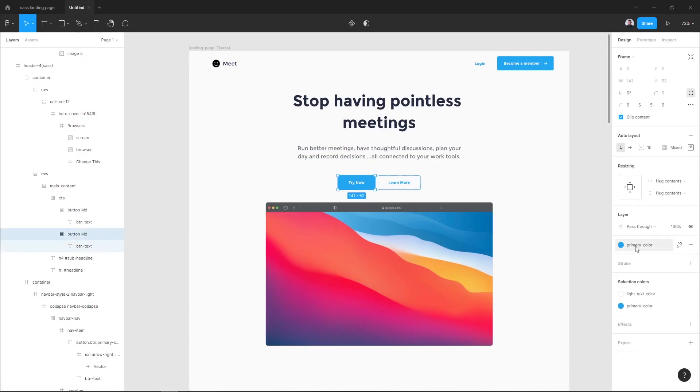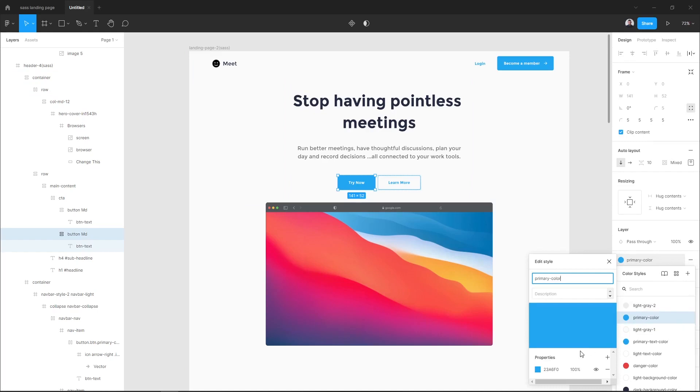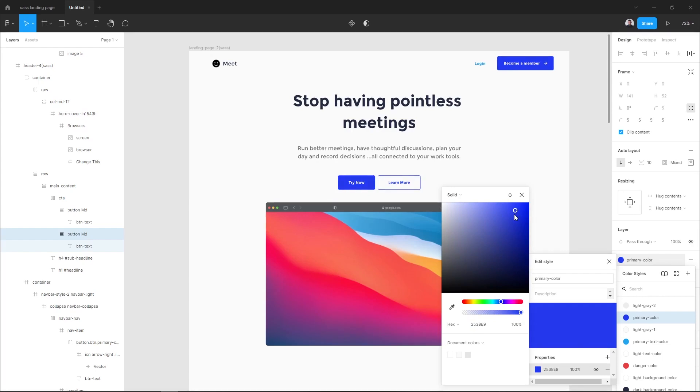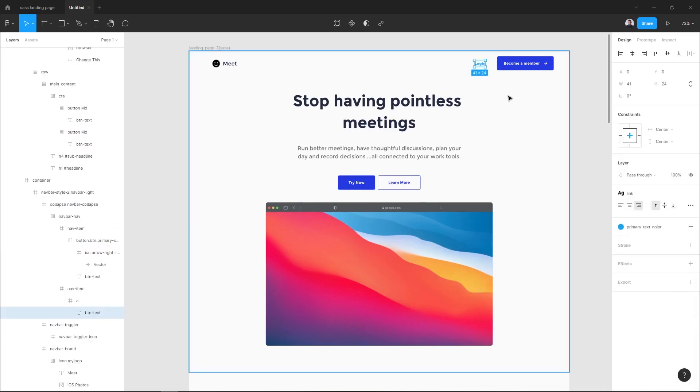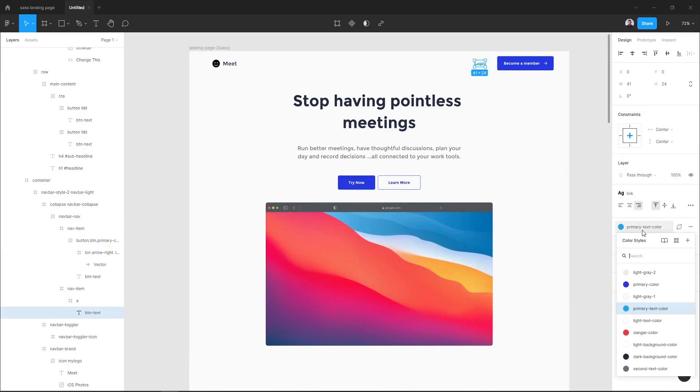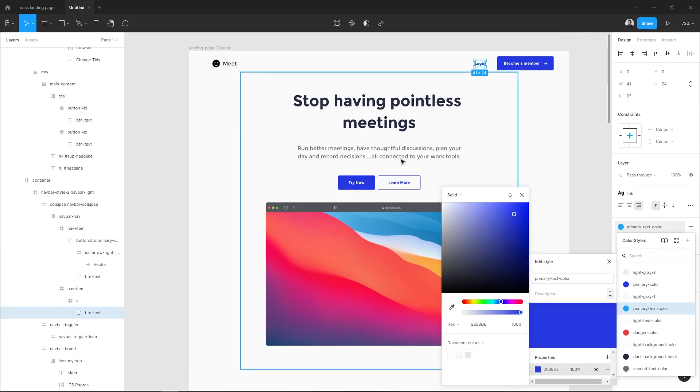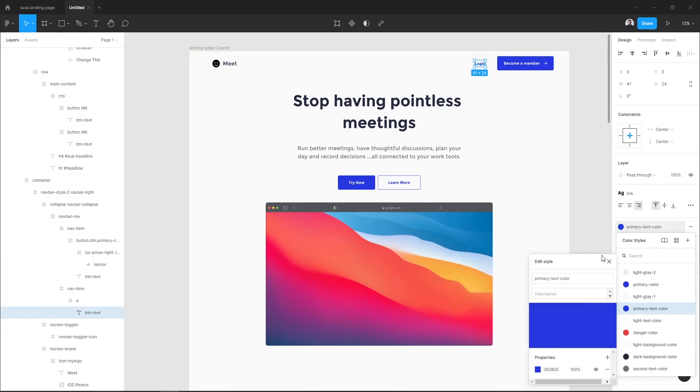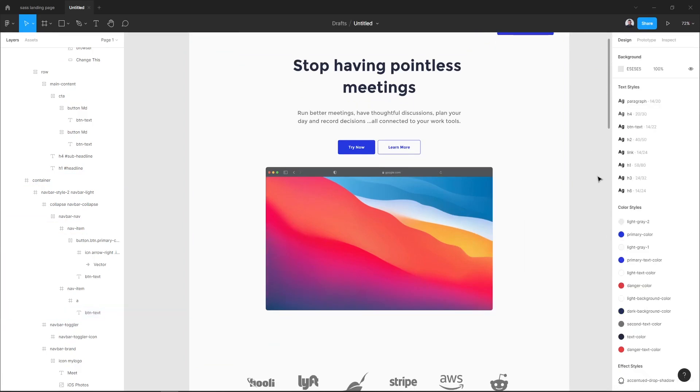Now I want to change the color style of my buttons. Let's select my main button and go to the fill section and select my style which is primary color and go to edit style. Now let's open our color picker and choose a darker blue. Okay great. Now I want to choose this link color which is primary text color and I want to choose the same color as my main buttons.